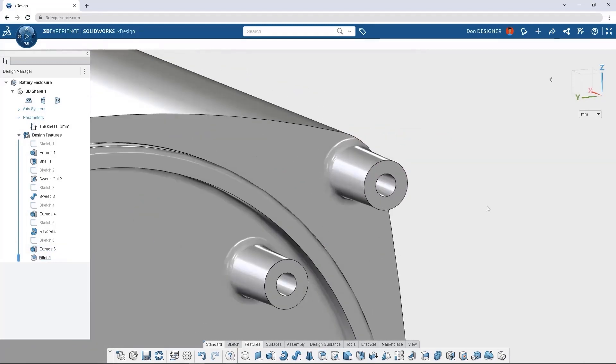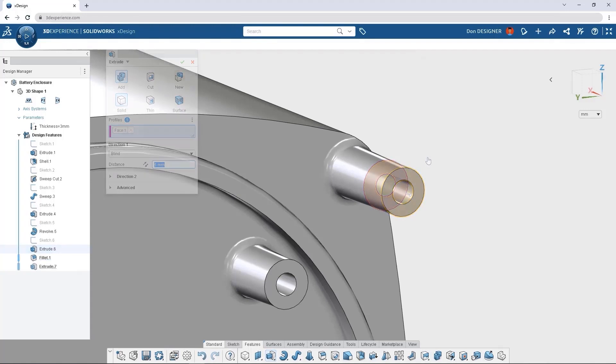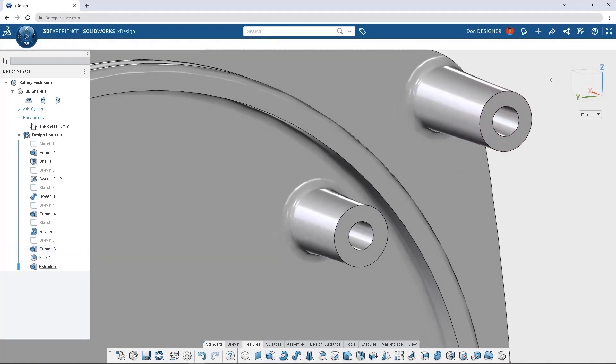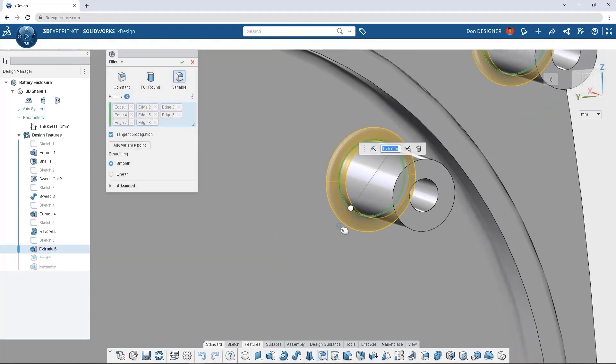Rather than creating a new sketch, existing faces can be used for additional features, and variable radius fillets make complex blends easy.